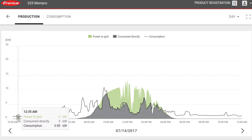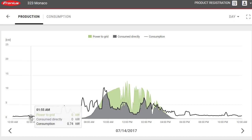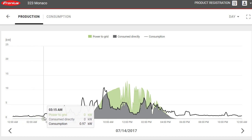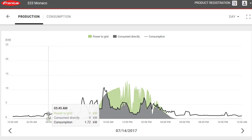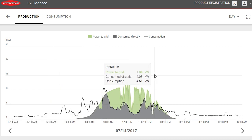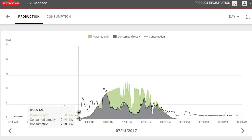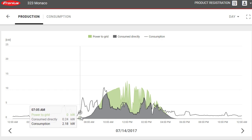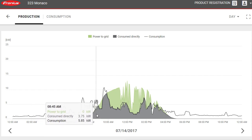The black line represents the consumption of the property. Just after midnight at 1am, we're looking at a standby load of just under a kilowatt - around 800 to 900 watts. At 4am it jumps up to about 1.6 kilowatts. Then around 7am the solar starts coming on board, and we can see the power consumed directly from the solar panels. At this point, consumption is 2.18 kilowatts with 0.24 kilowatts coming from solar.